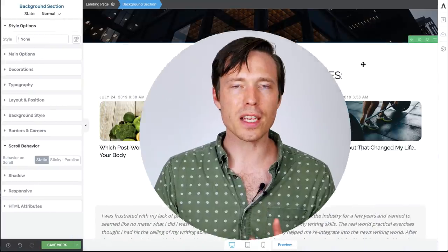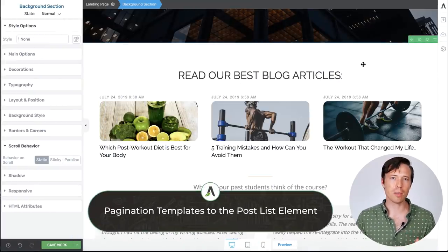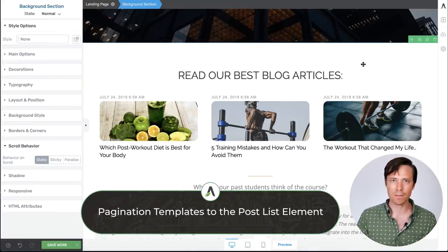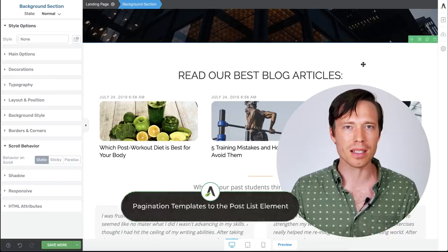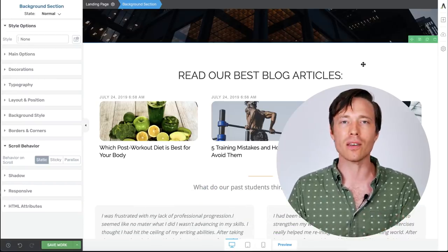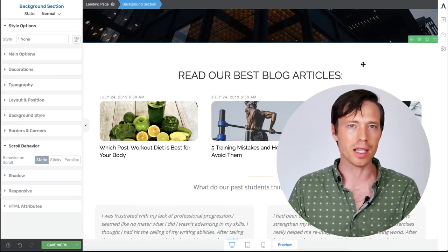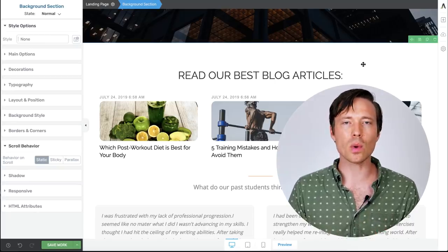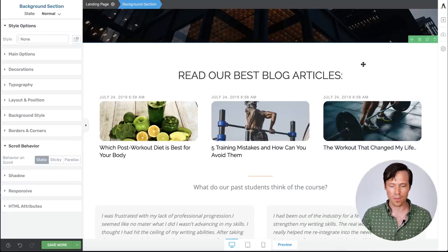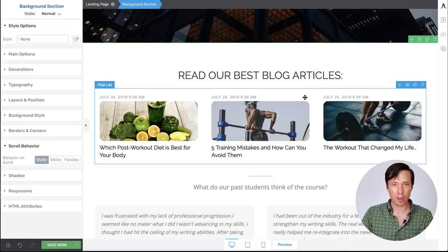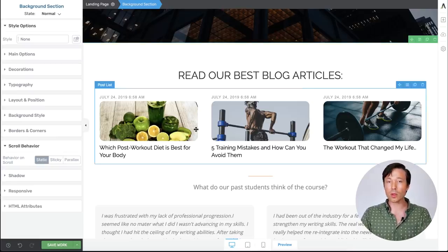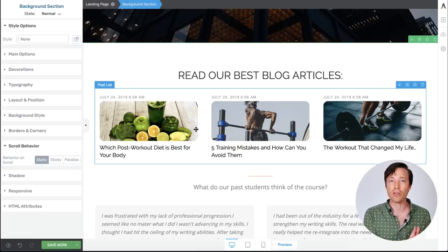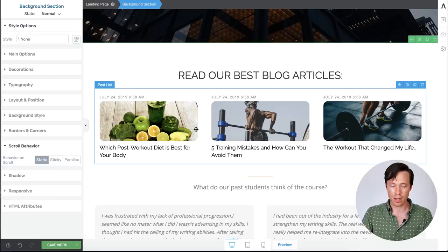The second feature we've added is pagination templates to the post list element. Nearly every single release for the past six months we've been adding some kind of update to this one element. And this week is no exception. I'll start by showing you how pagination works. So here I have a post list element that I've already loaded on the page. So this is pulling in three different blog posts that I've created in the back end of my WordPress website. And it's displaying them for the visitor to see.